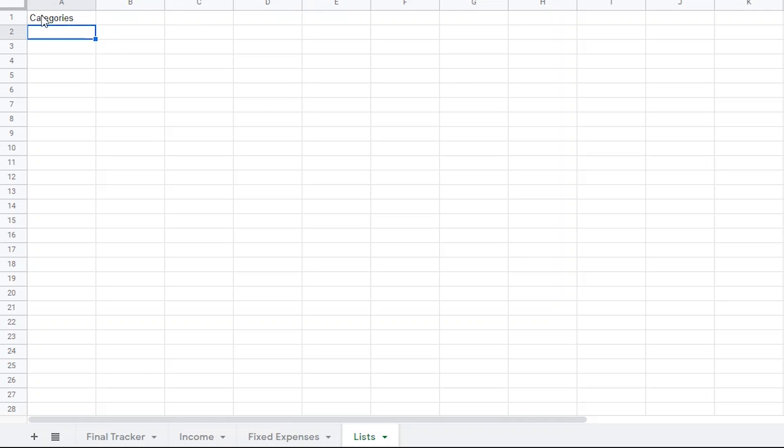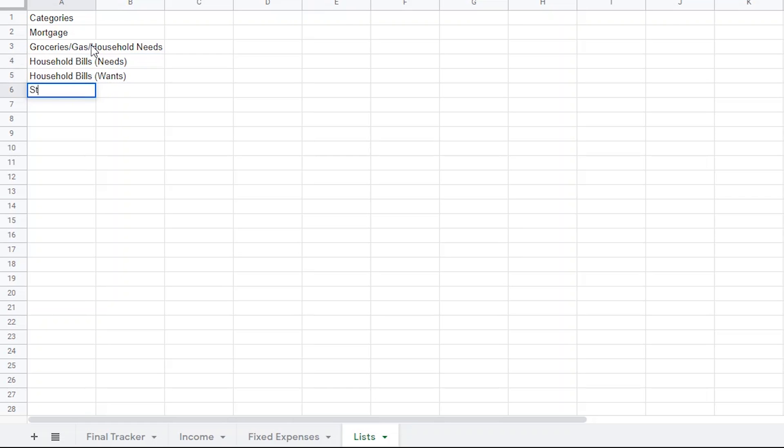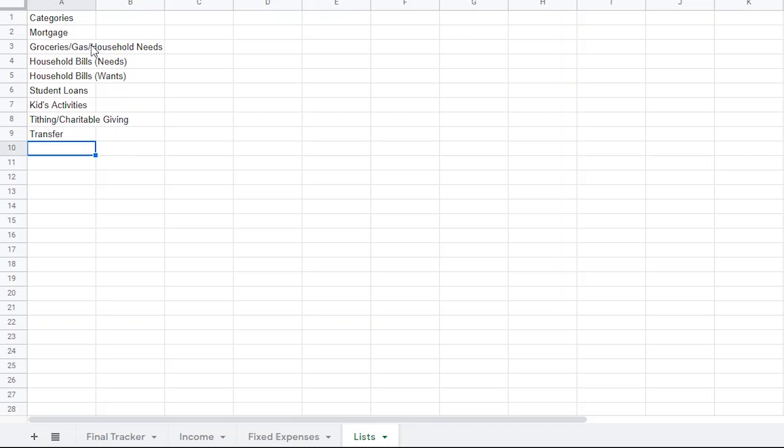For the purpose of this tutorial, we're going to use Mortgage, Groceries, Gas, Household Needs, Household Bills, Needs, Household Bills, Wants, Student Loans, Kids Activities, Tithing, Charitable Giving, and Transfer.